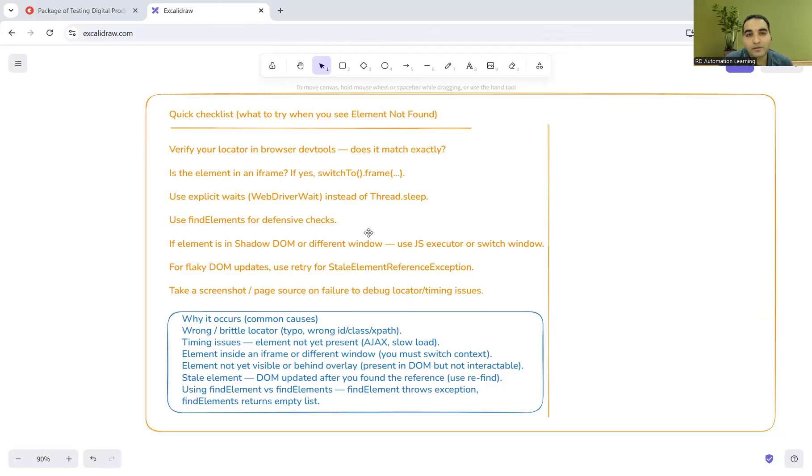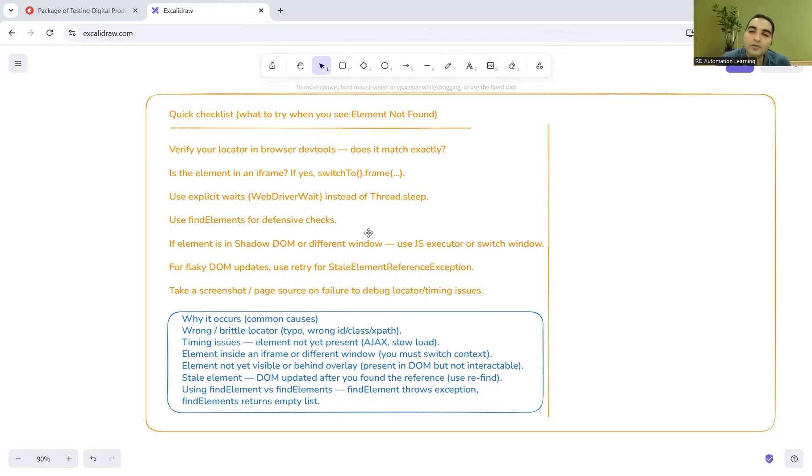The cross-question also you might get: which are the different solutions that you might use? Then these are the other solutions also that you can tell. You can check for the frame, if it is frame or iframe, then you will first switch to that particular thing. Those kind of solutions you have to give in an interview.